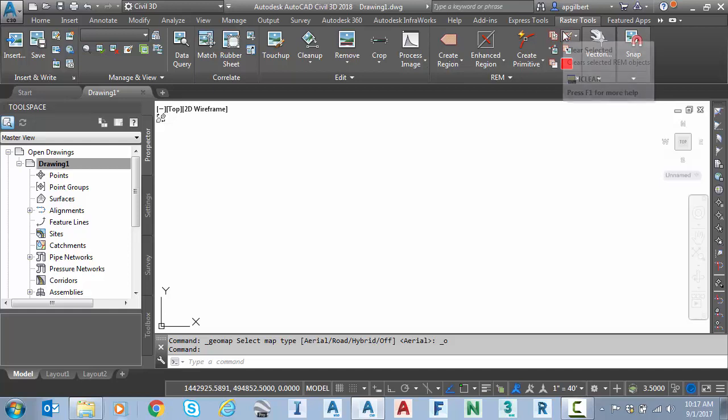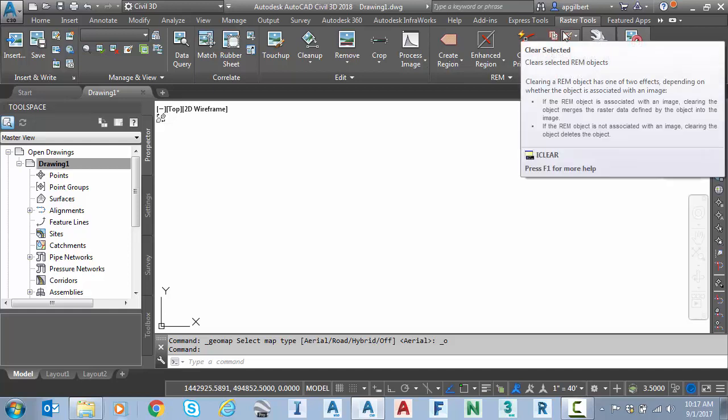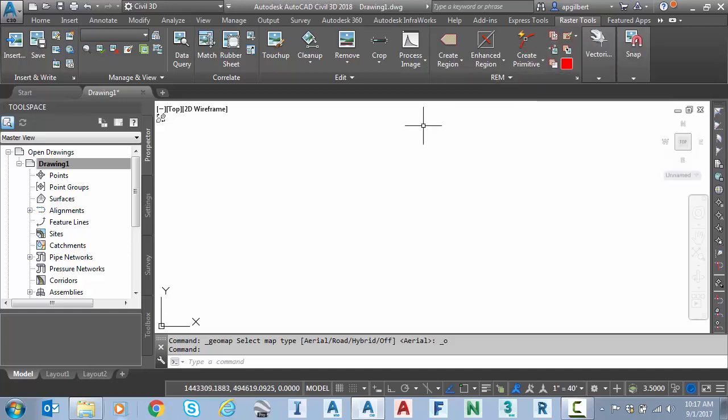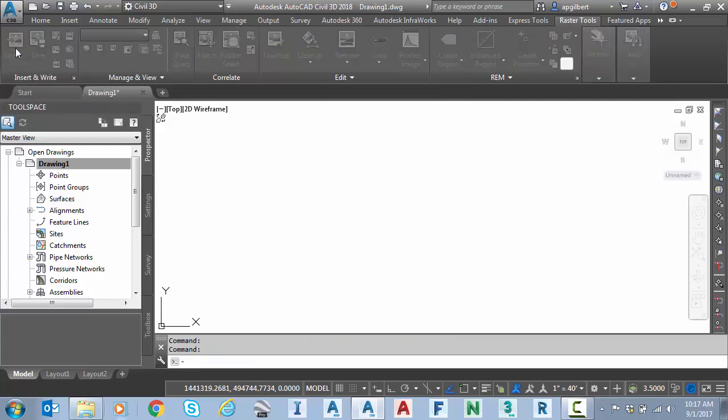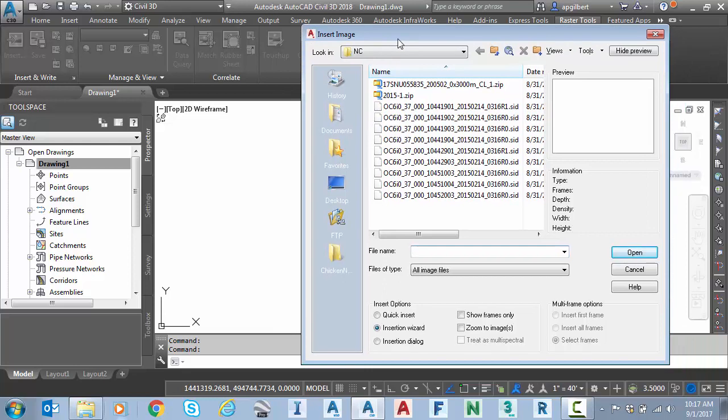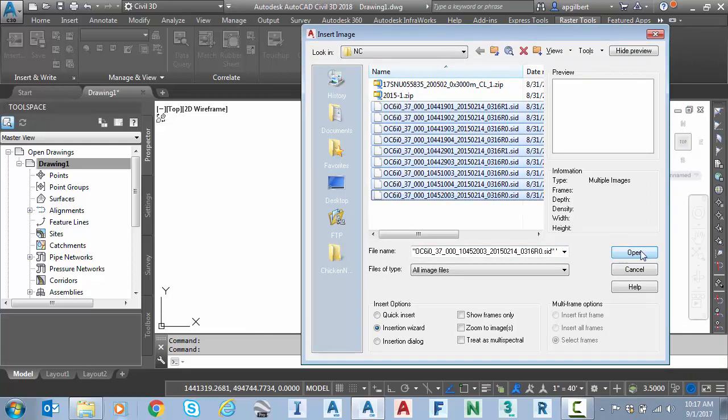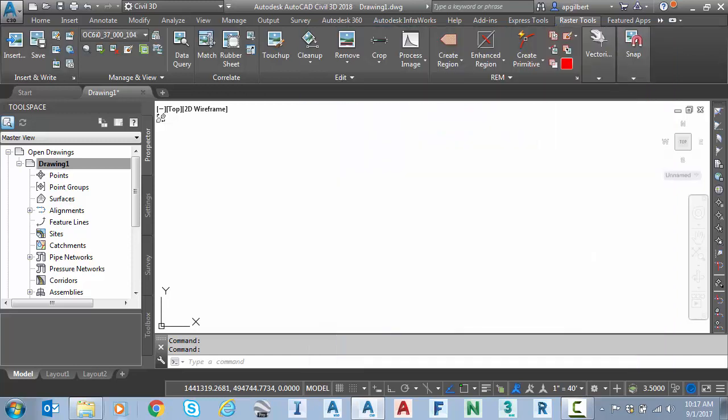To me, this is the best way to attach large high res imagery. To me, it handles it the best. So I'm going to go to the insert tab or button. And now I'm going to select all of those SID files. And I'm going to leave this to insertion wizard and I'm going to hit open.